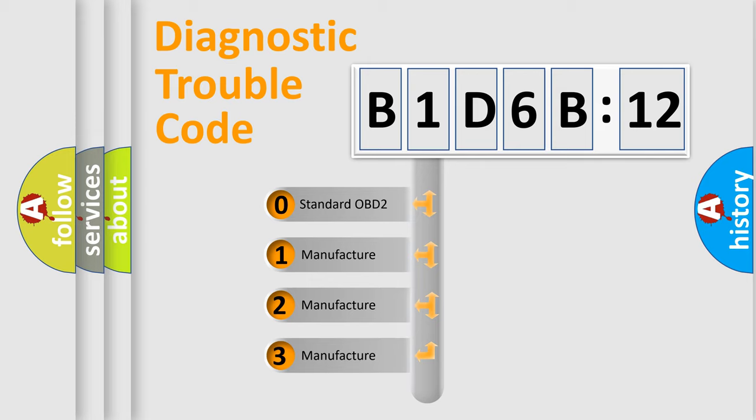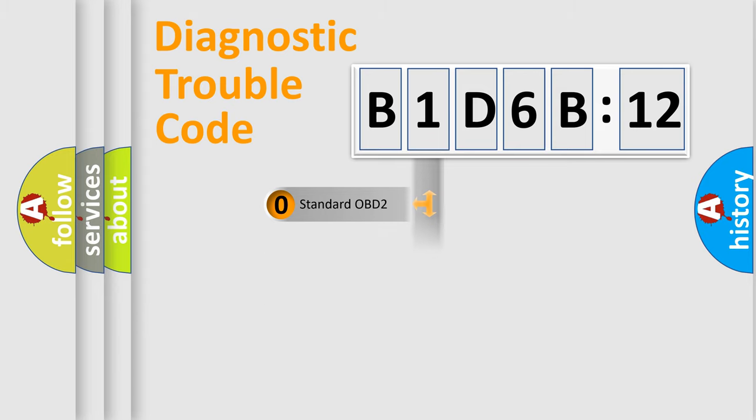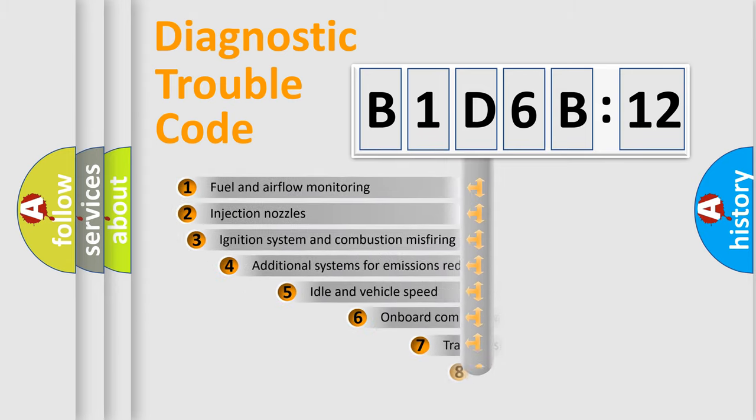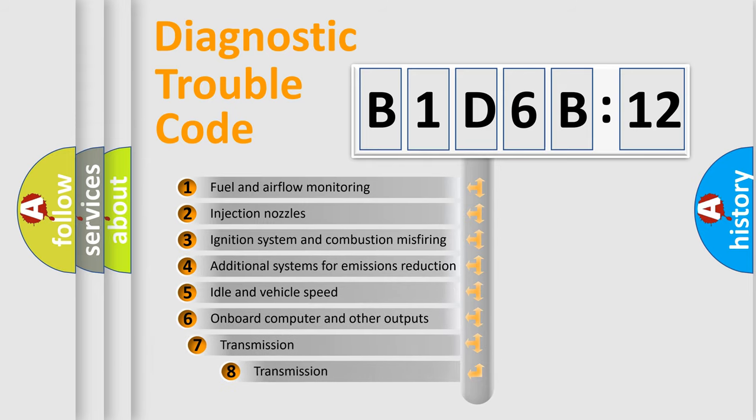If the second character is expressed as zero, it is a standardized error. In the case of numbers 1, 2, or 3, it is a more specific expression of the car-specific error.